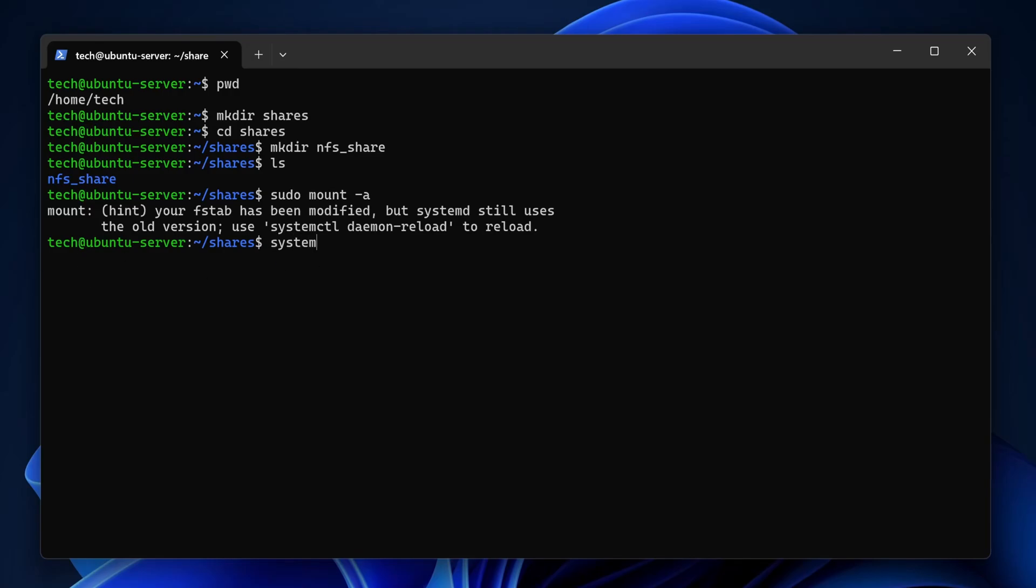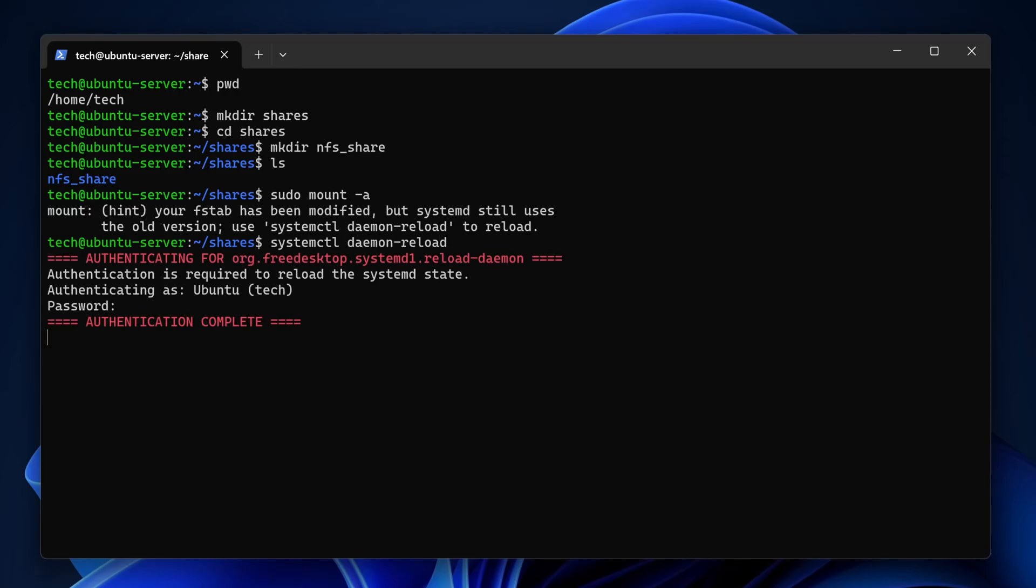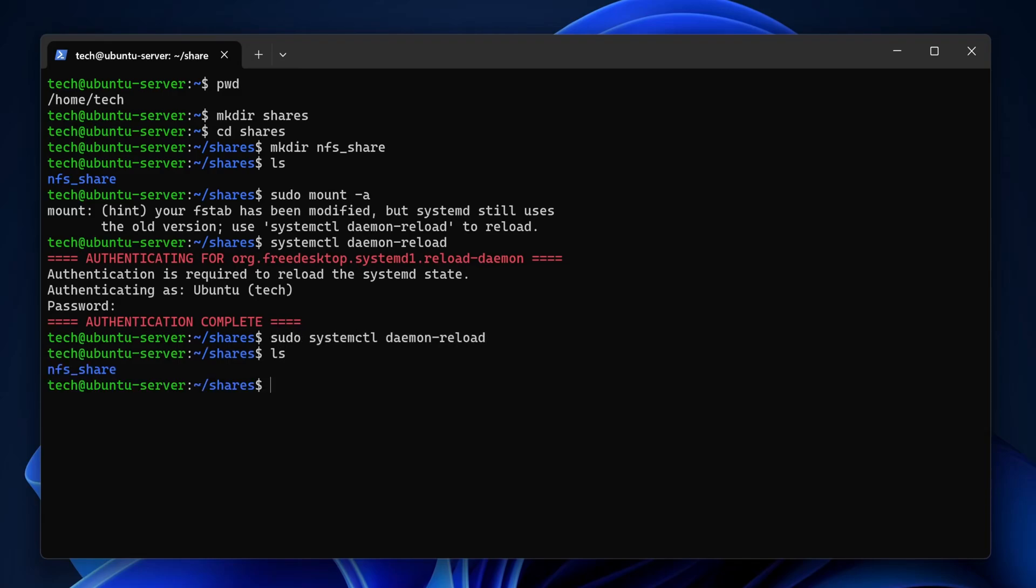Now just run sudo mount -a to mount everything. Then, reload the systemd daemon with systemctl daemon-reload. Yeah, make sure you use sudo here too. Alright, if now we head into that folder. There it is, our NFS share from TrueNAS. It's empty right now, which makes sense, we just created it. But once you mount this on your other VMs, it becomes a shared storage space. That's it for this one.